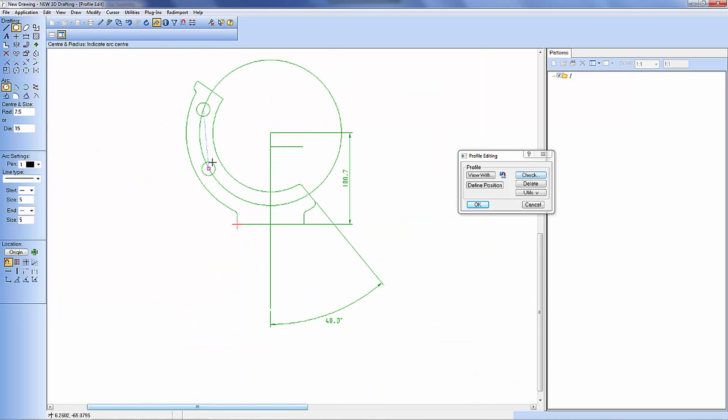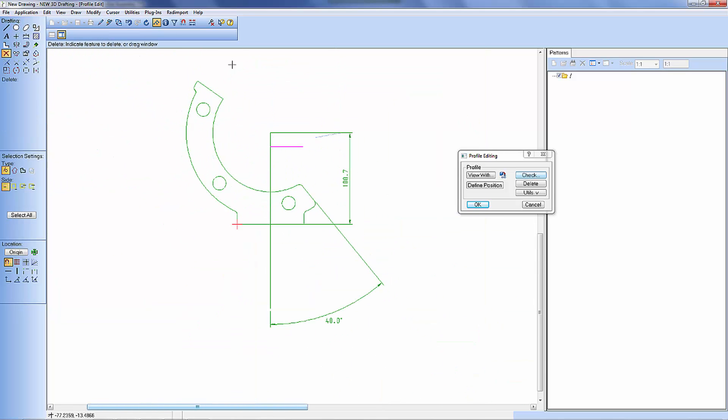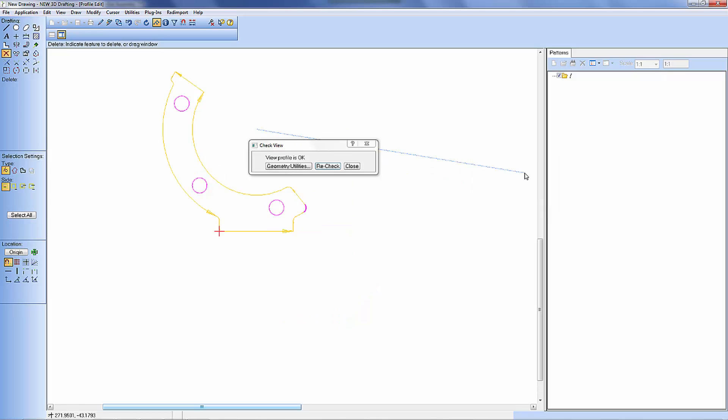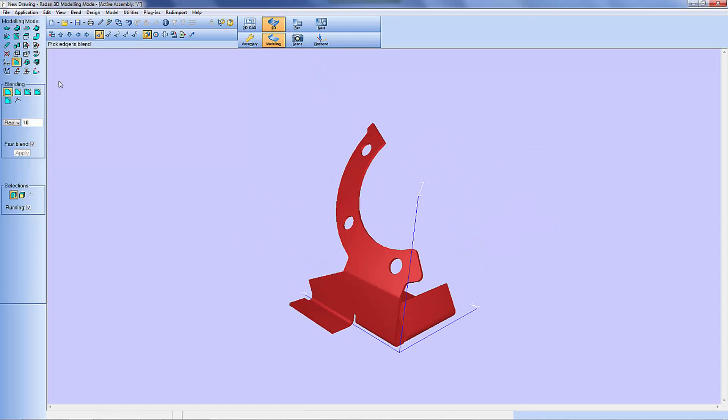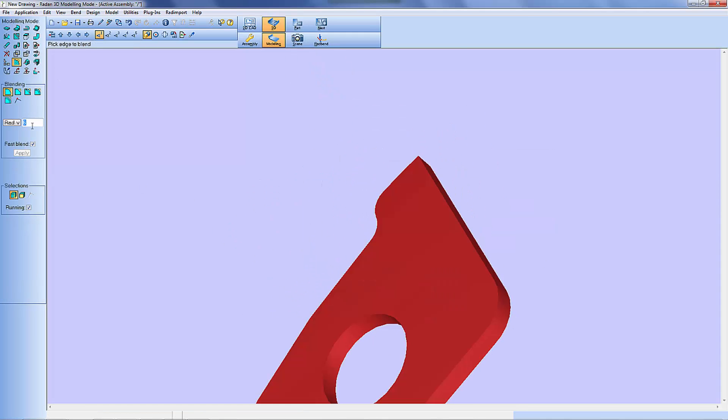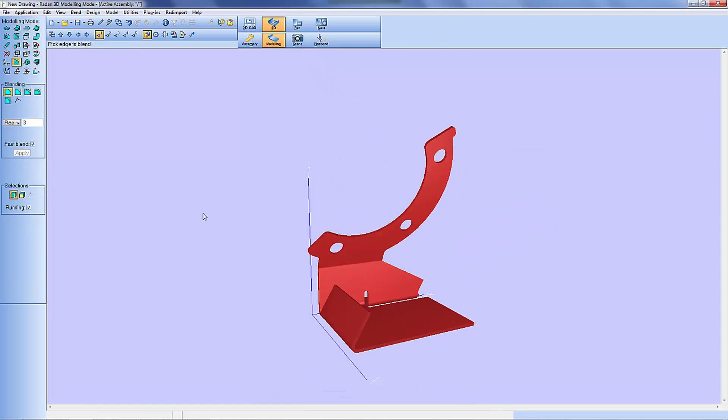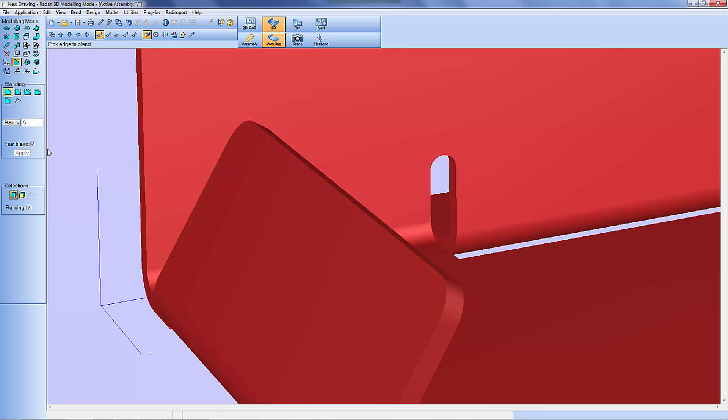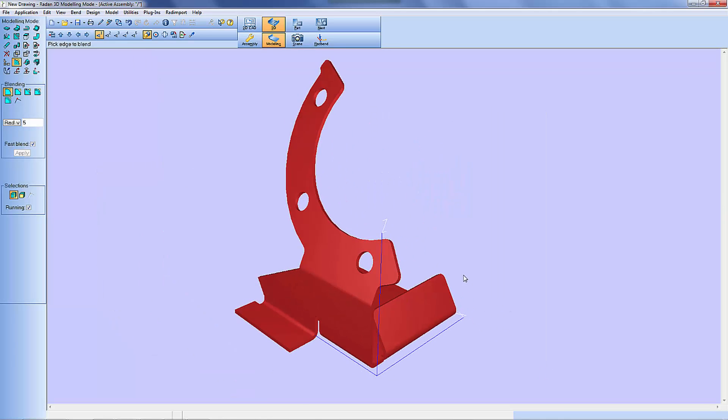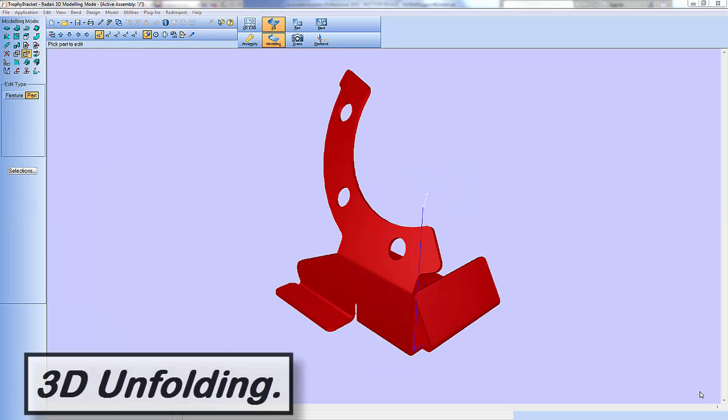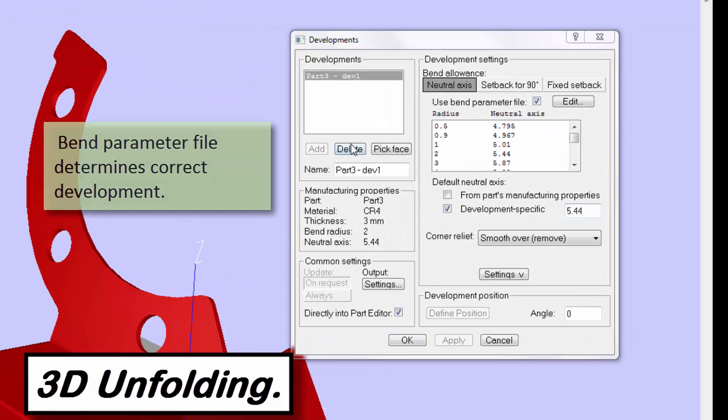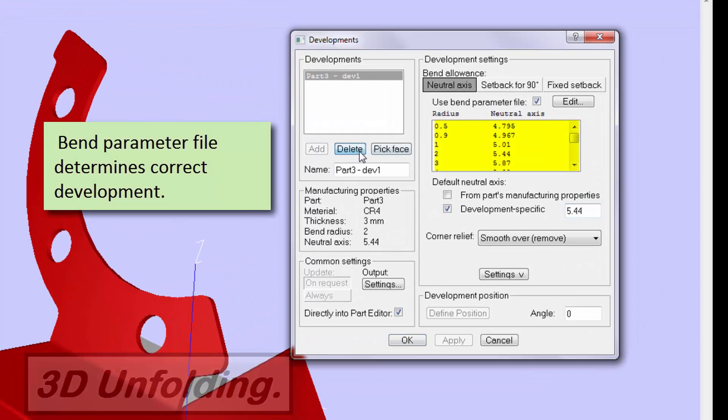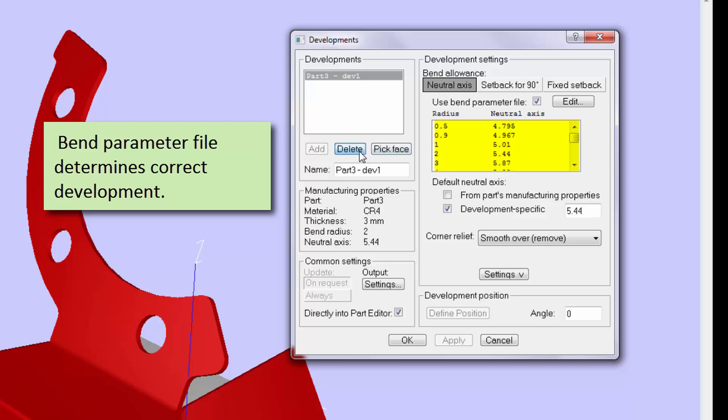You can see here that I'm using a combination of 2D and 3D techniques to actually model this component. Using my BEM parameter table I can generate an accurate flat blank of this component.